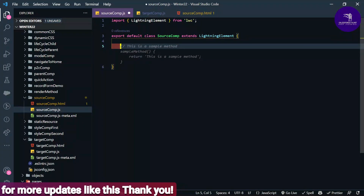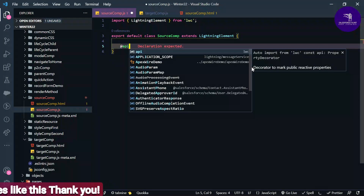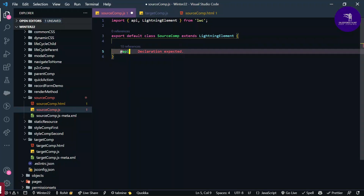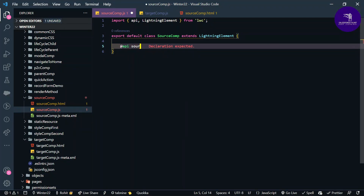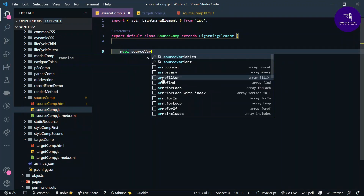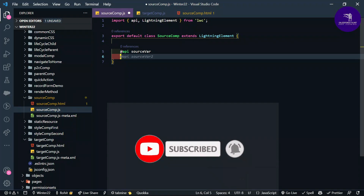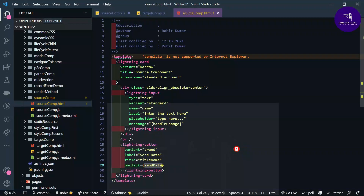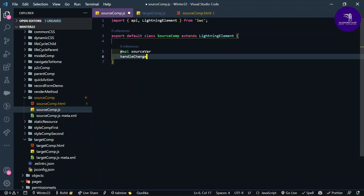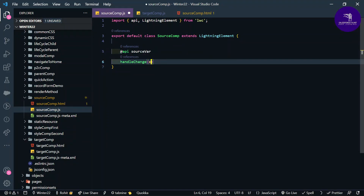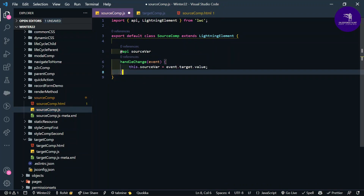First, let me add one variable with the @api decorator — api is a public property so you can use it anywhere between components. I'll define a variable called sourceWhere. Then define the handleChange handler that takes event as a parameter, and set this.sourceWhere = event.target.value to fetch the value from the input box.